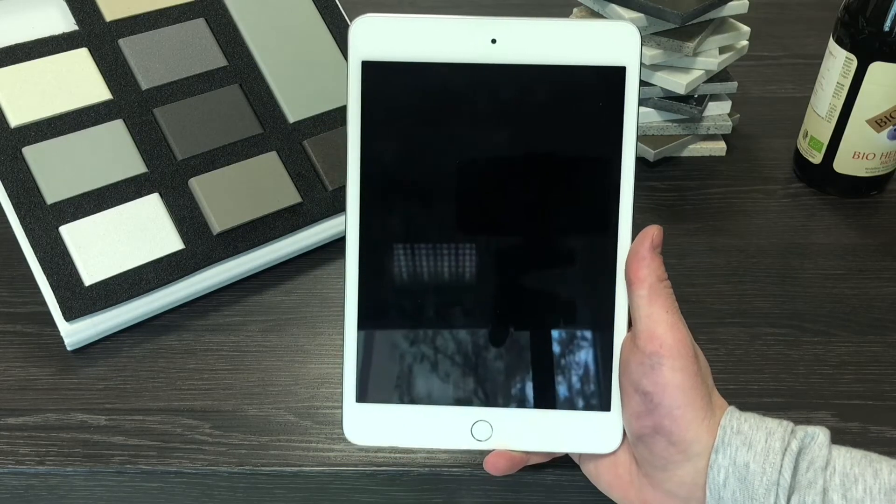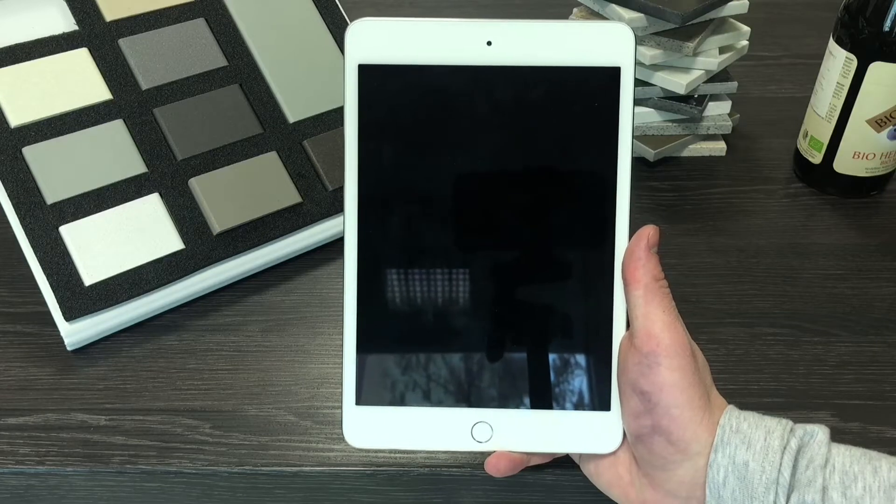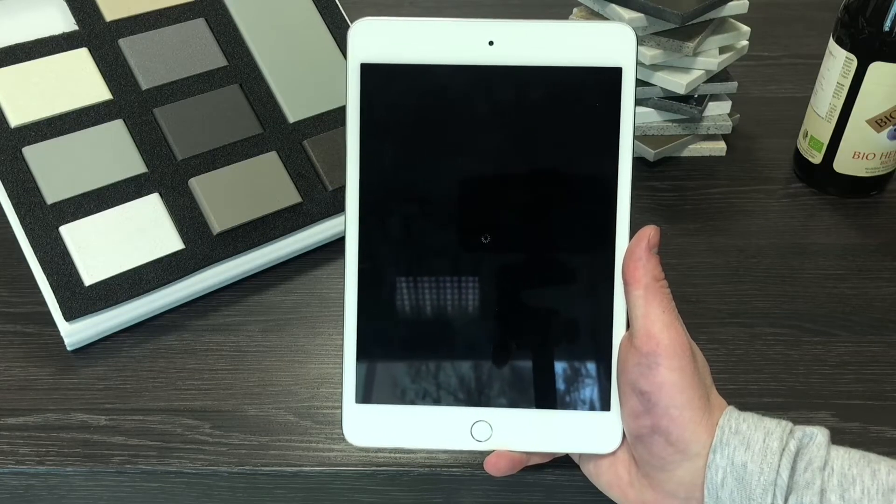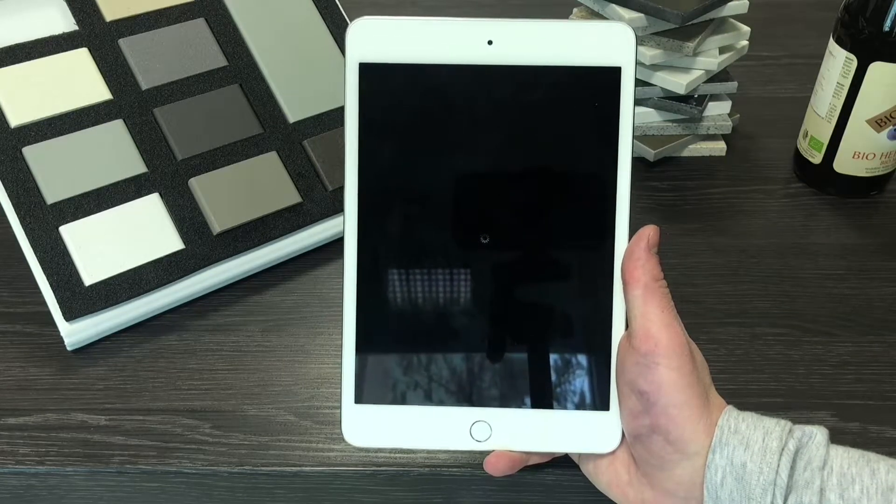As you can see I have just clicked on the install now button and I have to wait a couple of seconds until the download will be finished on this iPad.